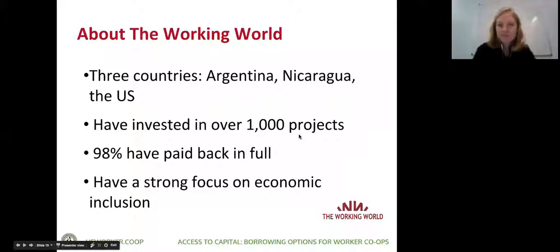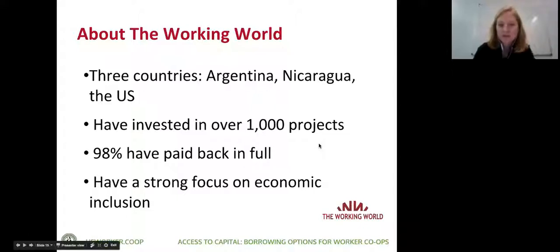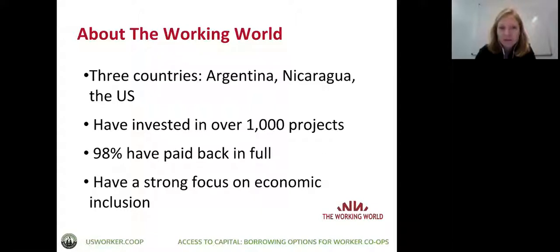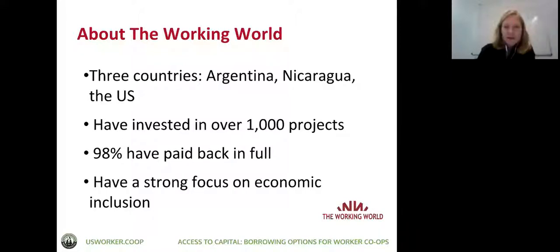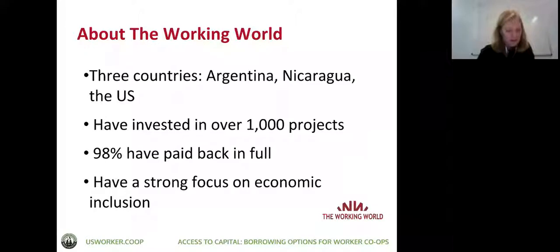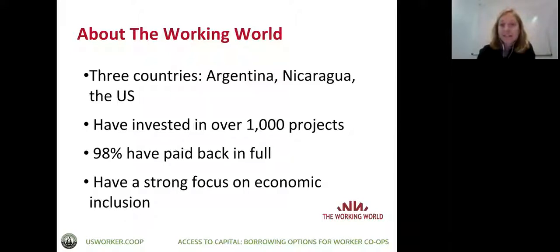Between our three offices — Argentina, Nicaragua, and New York — we've invested in over a thousand cooperative projects, with about a 98% repayment rate in full. We have a strong focus on economic inclusion; our lending is directed to low-income people and communities of color — 90% of our dollars out have been to people of color. We've also recently joined CFNE and Shared Capital in obtaining our CDFI certification from the US Treasury, which requires that the majority of lending go to low-income people, in accordance with our existing mission.